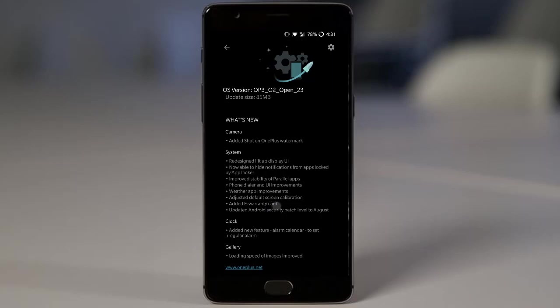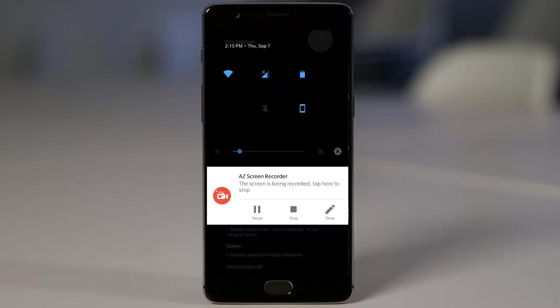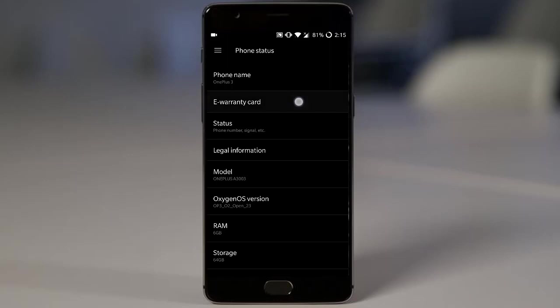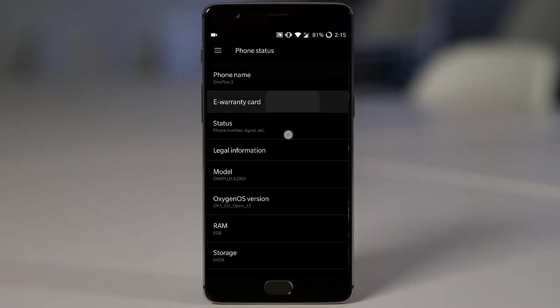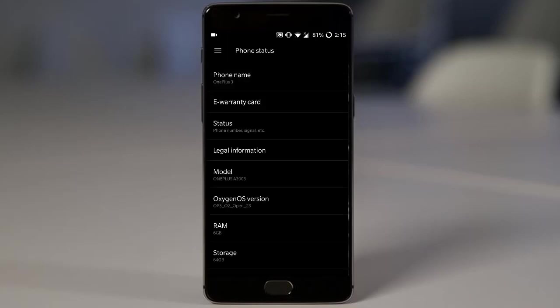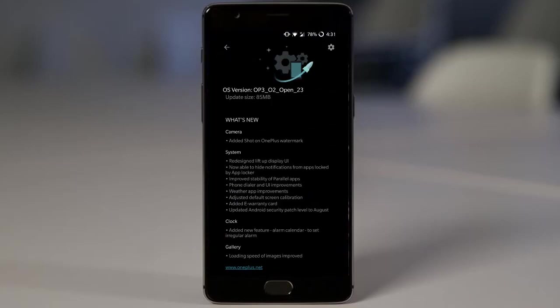And next one is very important. That is added e-warranty card. So if you go to settings menu, about phone, you can find a letter called e-warranty card. So if you click on that, it will show your model and the IMEI number and as well as the warranty expiry date. So this is a very useful information for a OnePlus user. So I highly recommend to update this version.